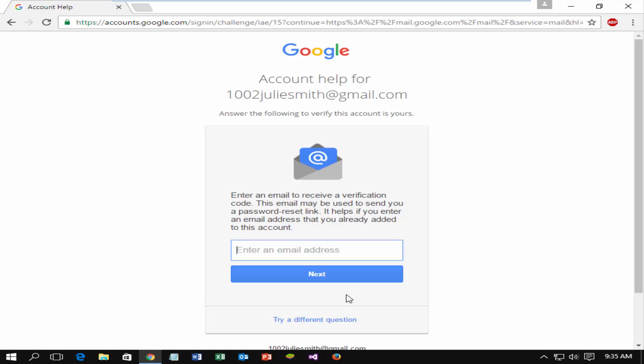This is the last option. Enter an email to receive a verification code. This email may be used to send you a password reset link. It helps if you enter an email address that you already added to this account. But I recommend you not to use this option.